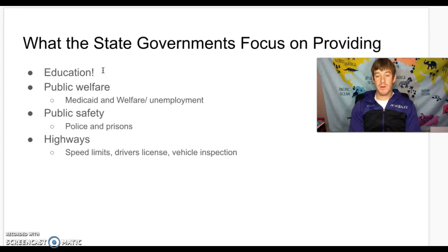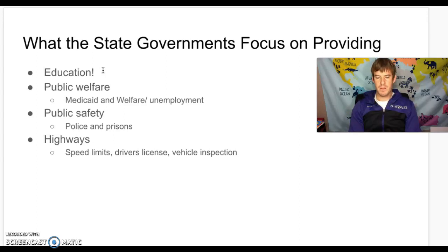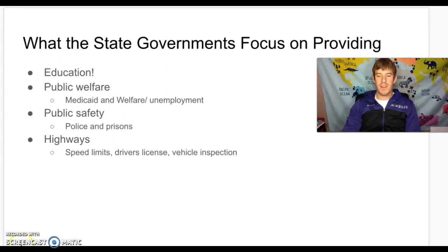Another big focus for many states is highways — maintaining highways, setting speed limits. States decide the speed limit, who gets a driver's license and the process for that, and they also decide vehicle inspections. So those are all important things that states do. All right guys, I'll talk to you again soon — I look forward to hearing from you on our Google Hangouts. Have a good one!